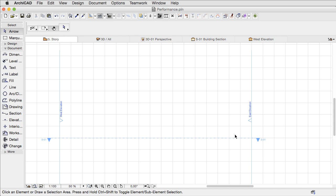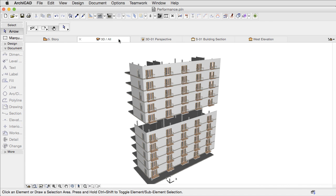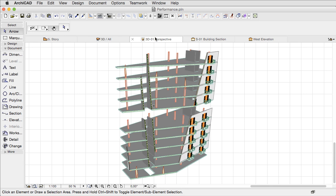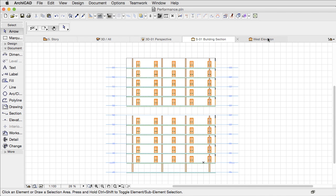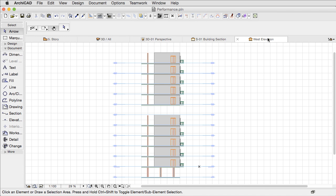Switching among 3D, 3D Document, Section and Elevations views will be much faster. If you open a view by mistake, you no longer have to wait for it to rebuild before switching to a different view.